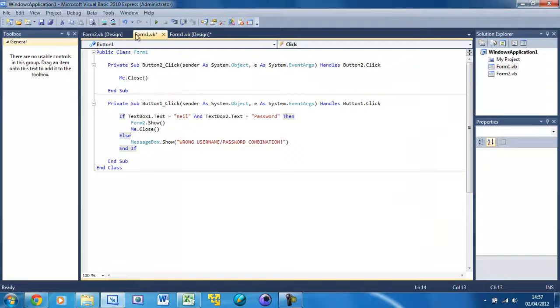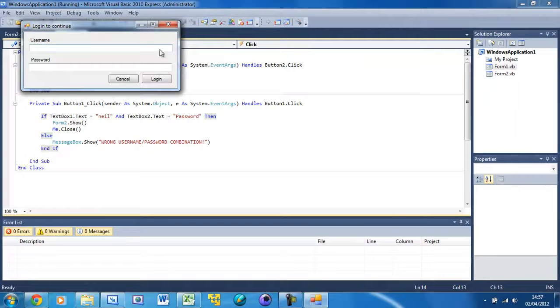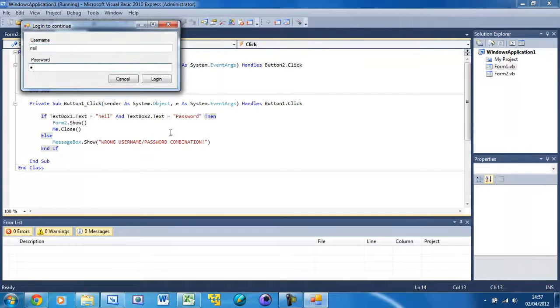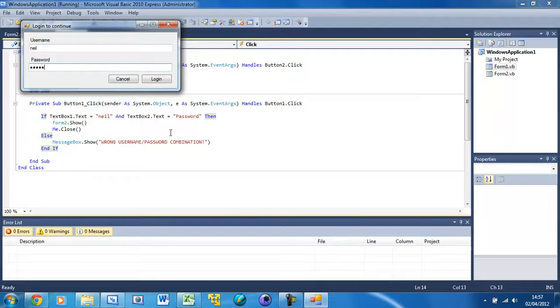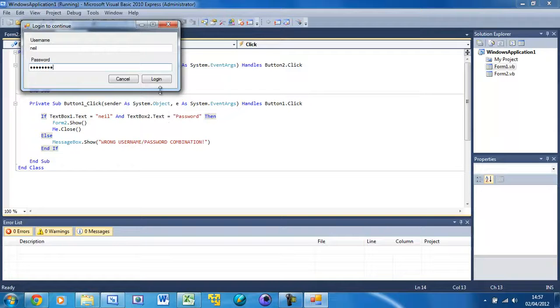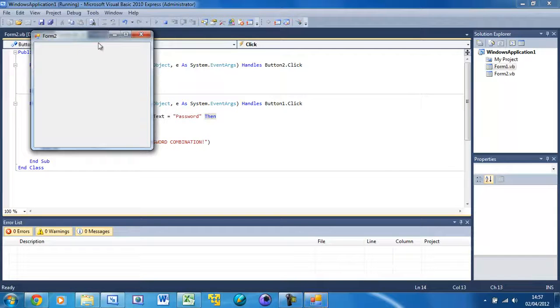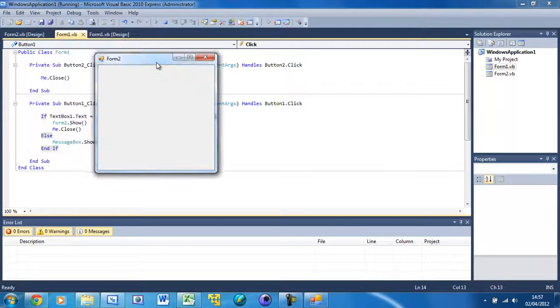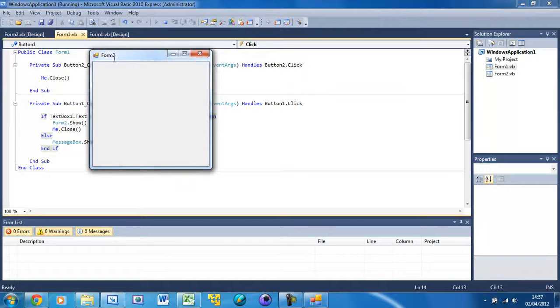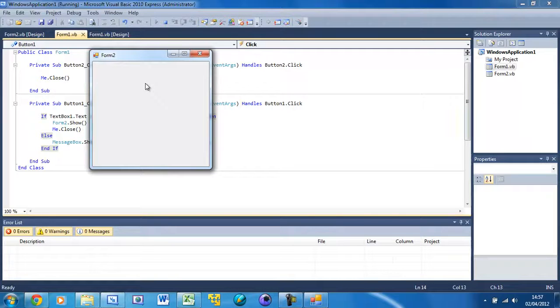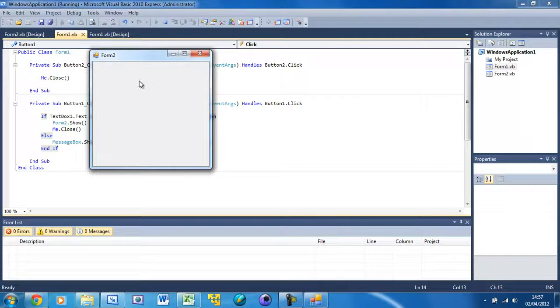Now close that and run this. I've put the username as 'neil', password as 'Password', and press Login. You see that login box is gone, Form2 is open and it's staying open, it's not closing straight away.